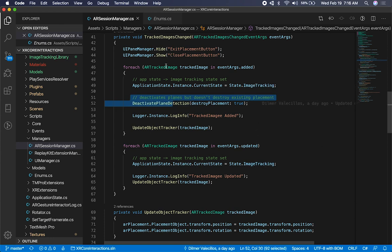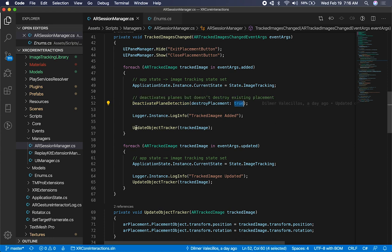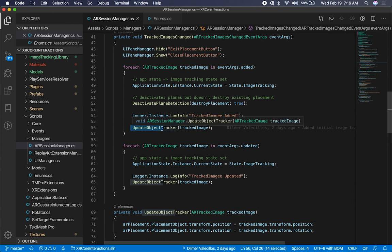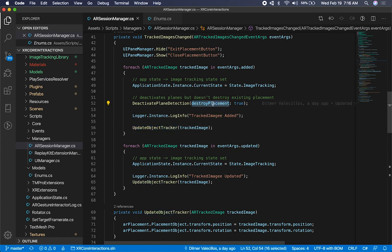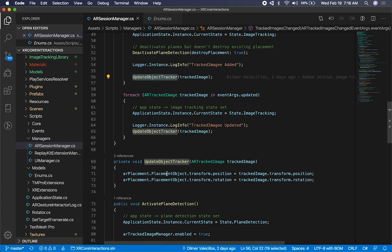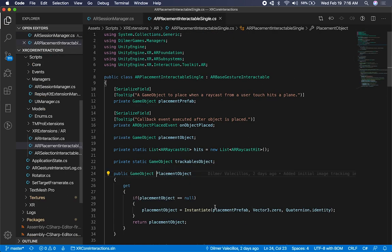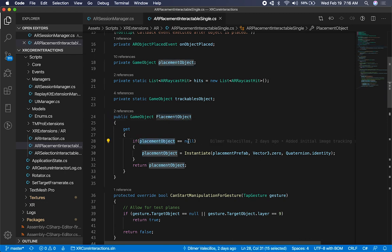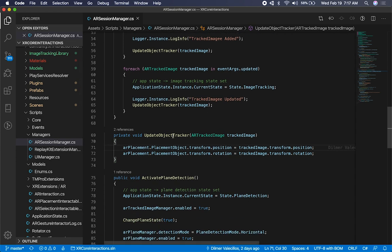If I capture an image, I'm going to deactivate plane detection and destroy the current placement. Because when the image gets detected, the image itself is going to instantiate its own object. So I'm saying: destroy the placement because at that point I might have already used plane detection. Just making sure I don't have an object already instantiated — if I do, destroy it. I'm going to let the update object tracker create its own object, which is happening in the placement object itself. If I go here, you'll see I have a getter: if the placement object is null, instantiate it; otherwise, give me the one I already have. I'll go more in-depth into that implementation — for now it's just an overview.